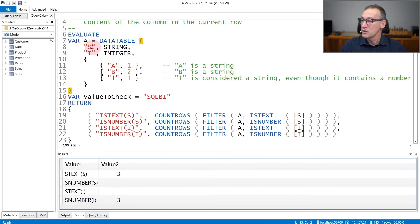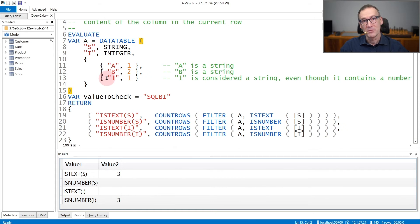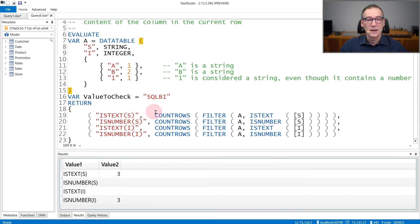In this example, I create a simple table containing two columns, S and I. S is a string and I is an integer. S contains A, B, and then one — note that the third row contains a string which actually contains a number. The second column contains three numbers: one, two, and then one again. In the query, I count the number of rows where either S or I are text or numbers.